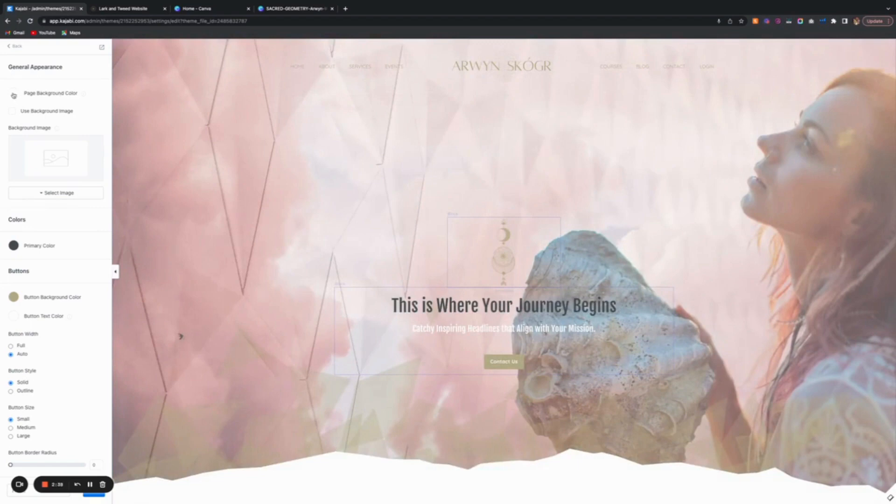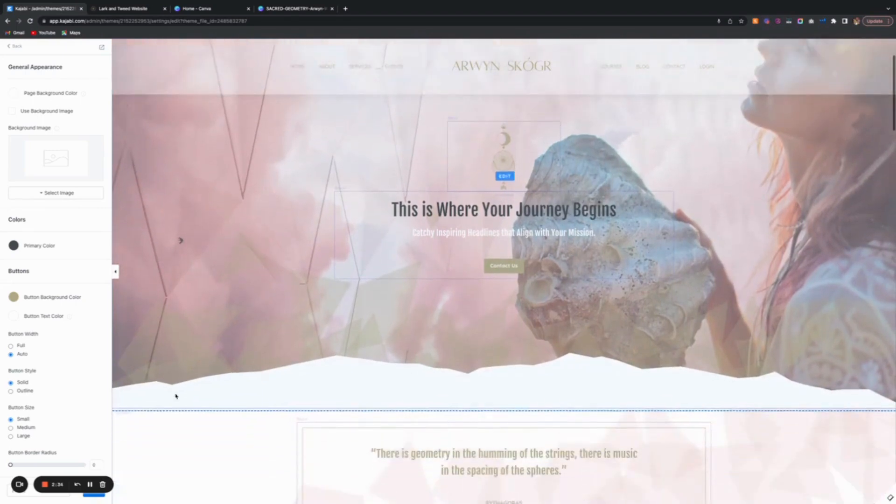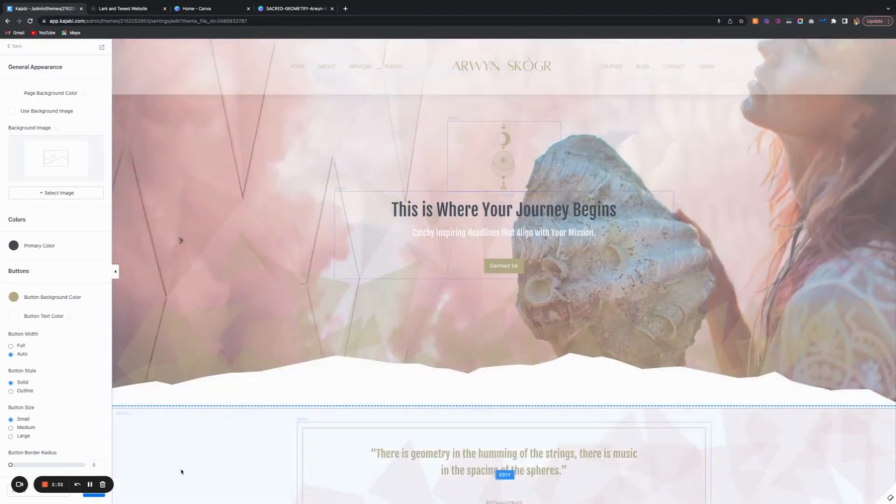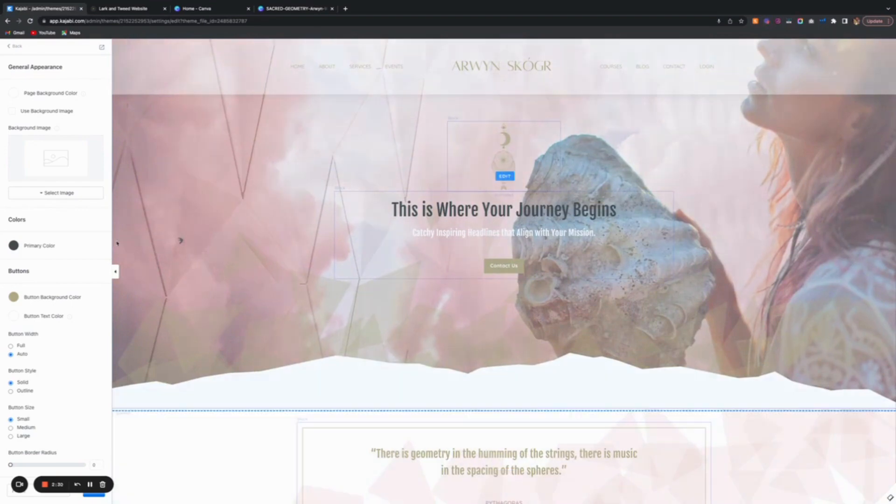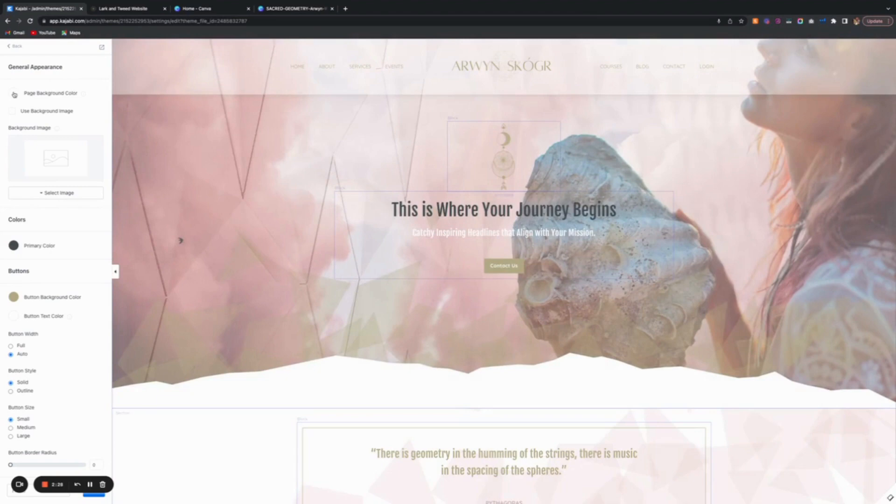If you want an area to be a different background color, you can click on that section and actually pinpoint a color specifically for that section. It's not the end of the world if you pick something you don't like across the board.